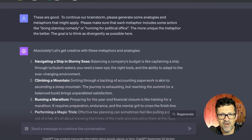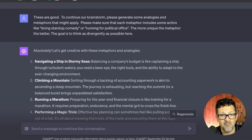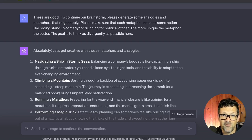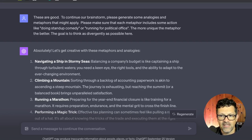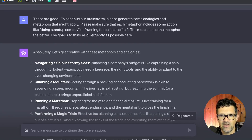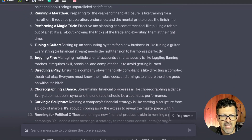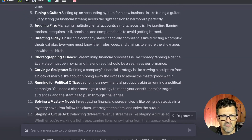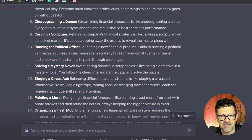"To continue this brainstorm, please generate some analogies and metaphors that might apply. Make sure each metaphor includes some action, like doing stand-up comedy or running for political office. The more unique the metaphor, the better. The goal is to think as divergently as possible." I got this idea from the book "A Whack on the Side of the Head," which is about creativity and talks a lot about the importance of metaphors — specifically metaphors that use actions. It came up with tuning a guitar, juggling fire, and all sorts of different analogies to help get creative juices flowing.